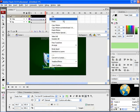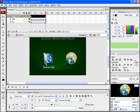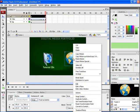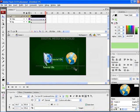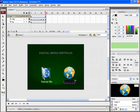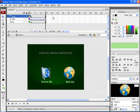Let's take a copy of the same text and paste it so that we don't have to type it again. Now edit the particular text. Let's type in web link. Now let's preview the animation.